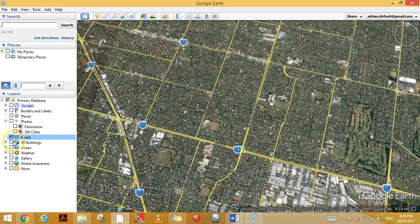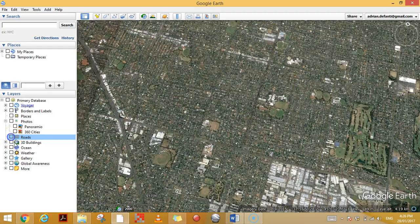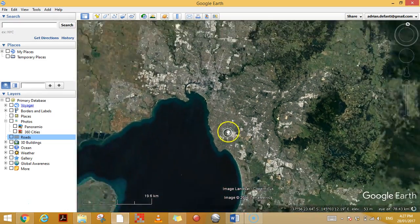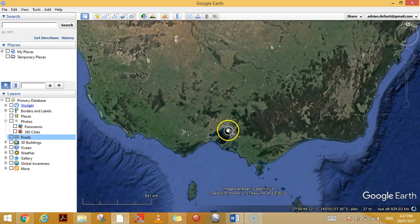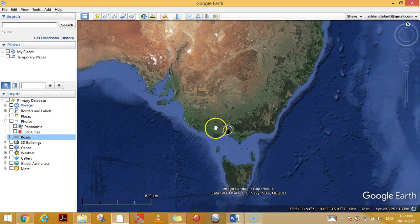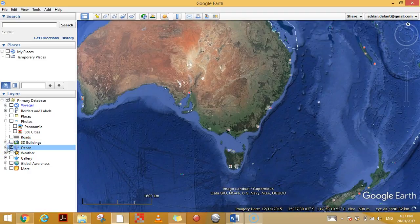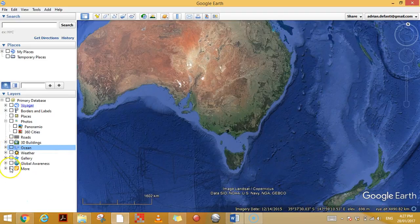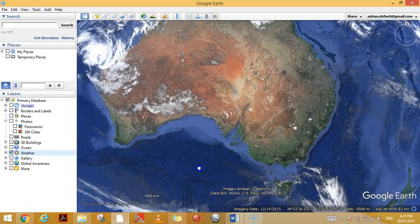The next one, Roads, is fairly straightforward — it labels all the roads and as you zoom in it's going to show some of the minor roads as well. For Ocean, if I zoom out and click on it, it's going to give me some different features of the ocean — you've got all these different shipwrecks, dead zones, and animal tracking, all those different things you can play around with.